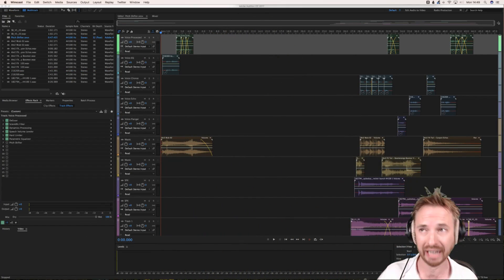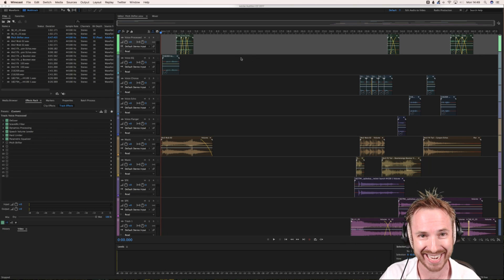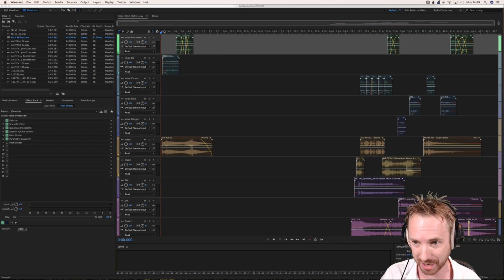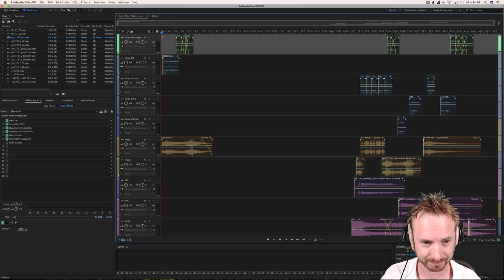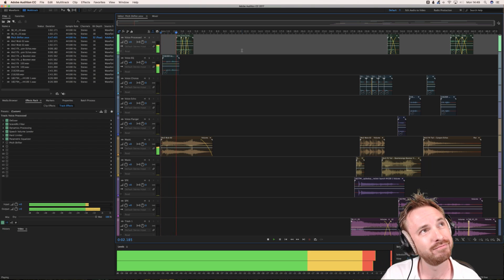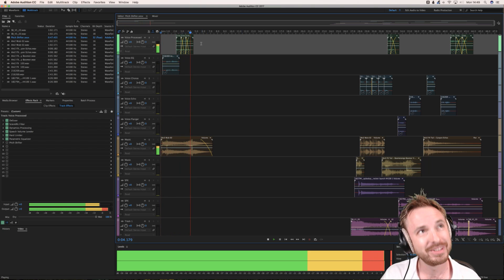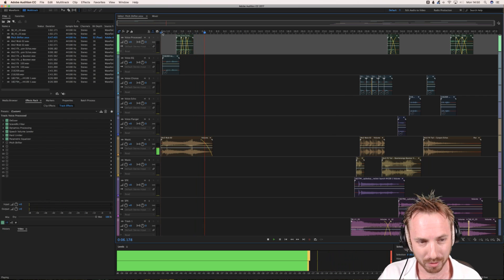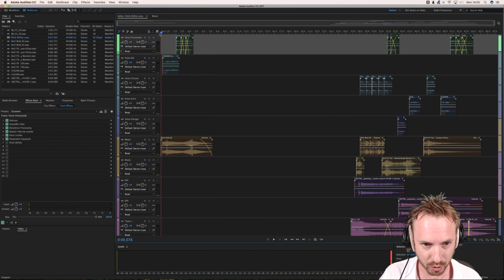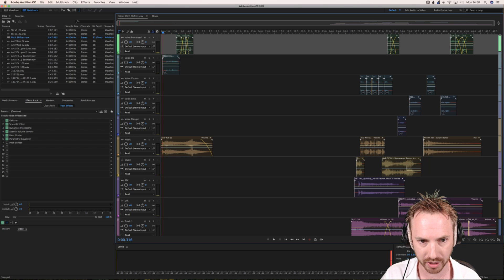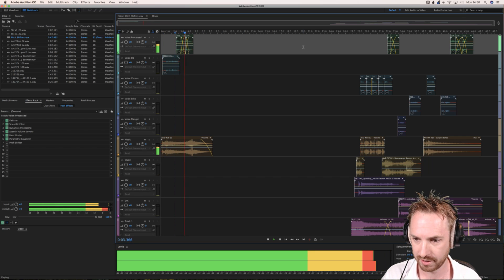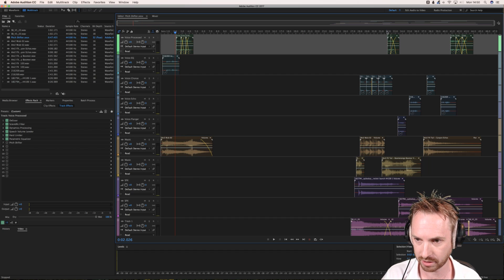We'll go ahead and do some fantastic pitch shifting with a couple of these jingles. As you can hear, I've got a jingle here — it's 'getting hot in here, hot in here, hot in here' — wonderful. But we can do so much more with that. I'd like to apply pitch shifting to all of these voices, the repetition of 'hot in here.'